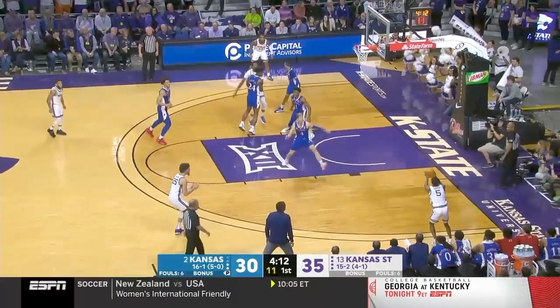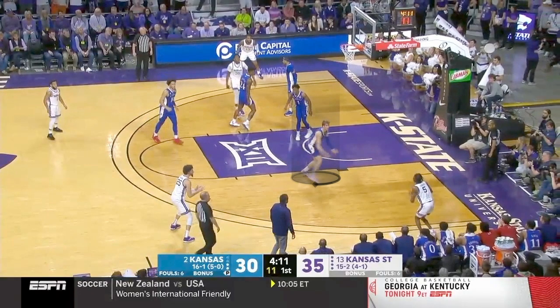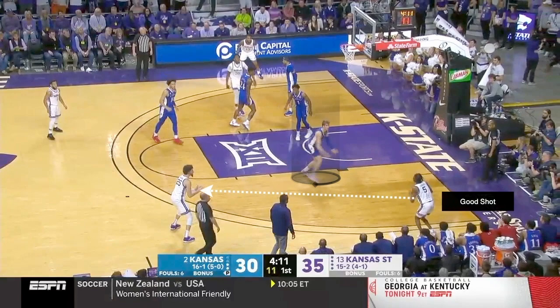Now as this ball gets kicked to the corner, I want to teach you something. It would be very easy for number five Cam Carter to shoot this basketball because on the catch he was wide open. However, you can see that the highlighted player Grady Dick is flying out to make a contest on this shot, and what Cam Carter does is he gives up what's a good shot for a great shot.